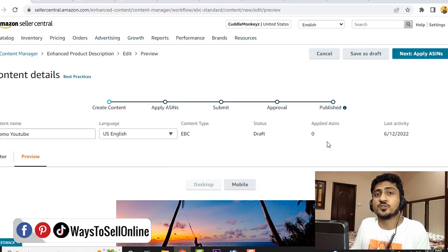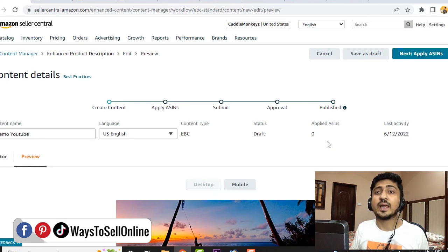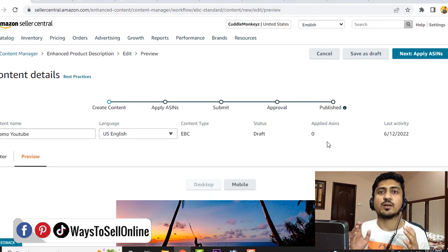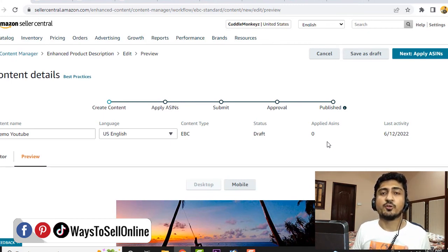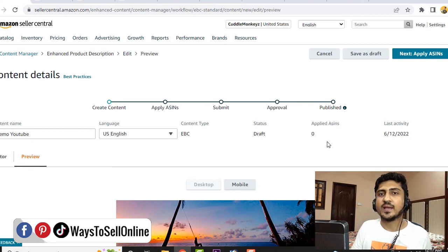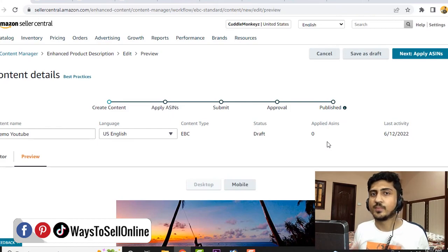That's how easy it is to create a super cool EBC or A+ content for your Amazon listing, so your buyer will know more about your product before purchasing and it will be easy for them to make their purchase decision. That's it for today, guys. I hope you enjoyed the video — if you liked it and it really helped you, make sure to like the video and subscribe to the channel so you can watch more videos like this. If you have any questions regarding your e-commerce business, you can chat with me anytime from the link in the description. See you in the next video — take care, bye.